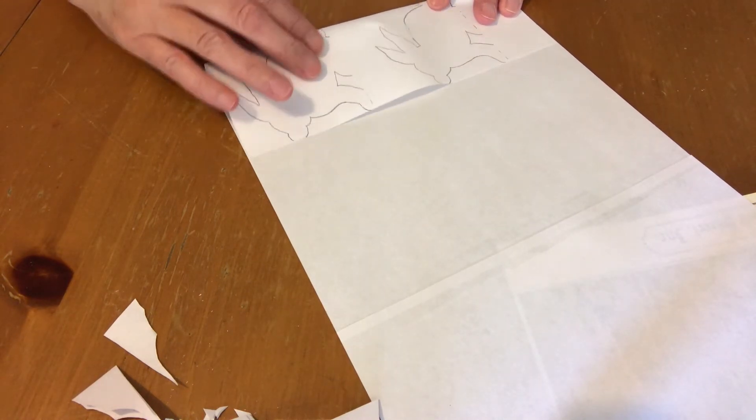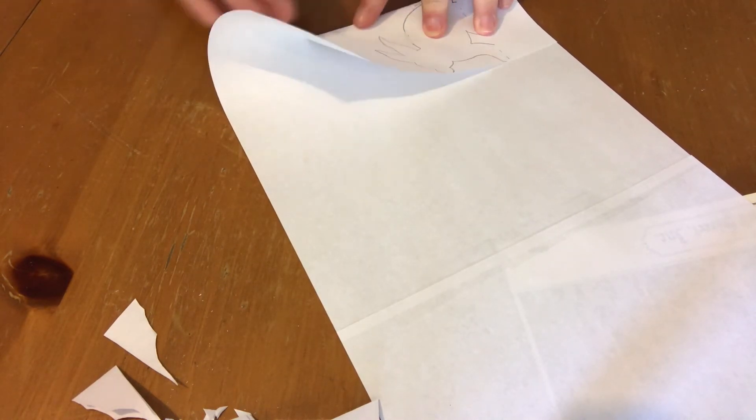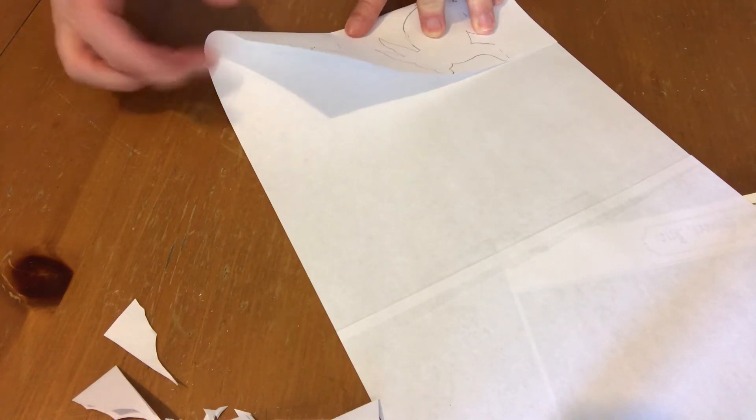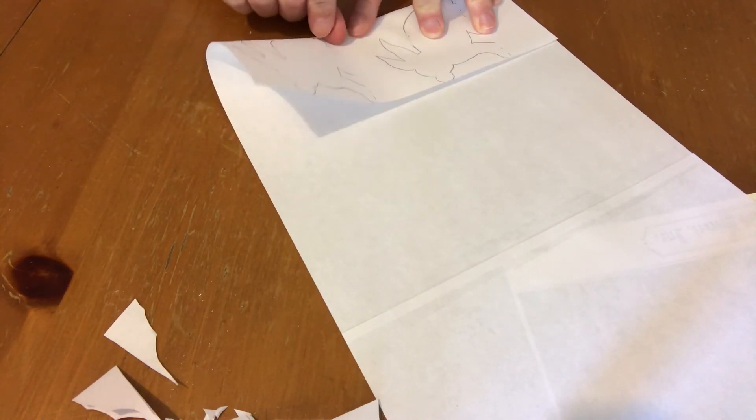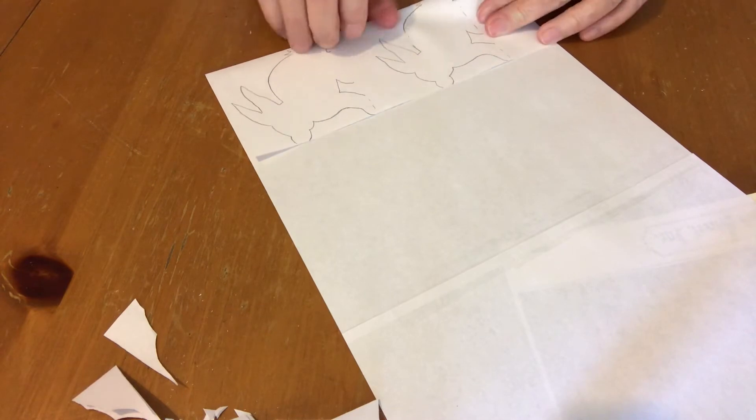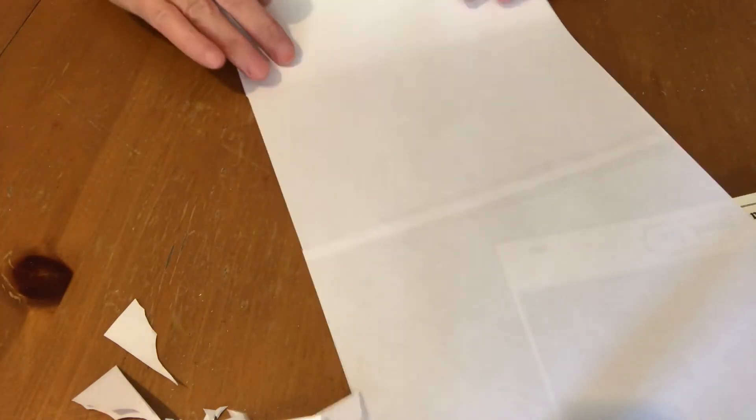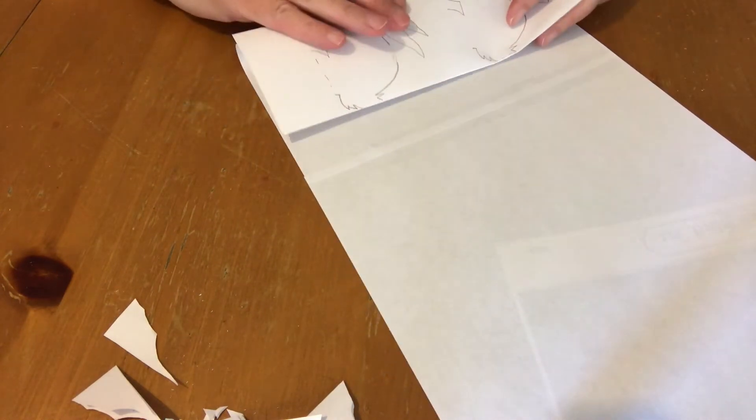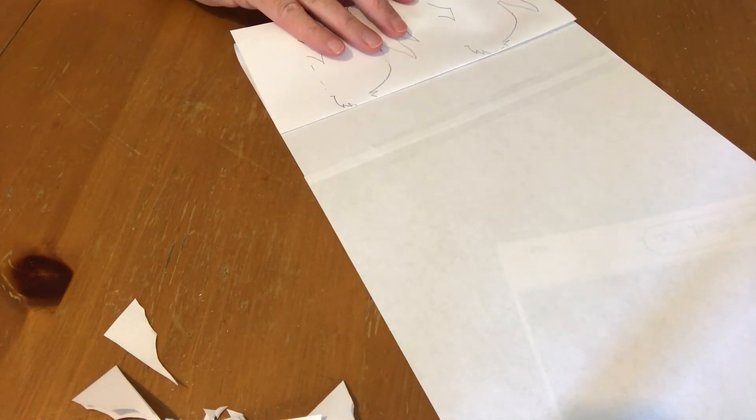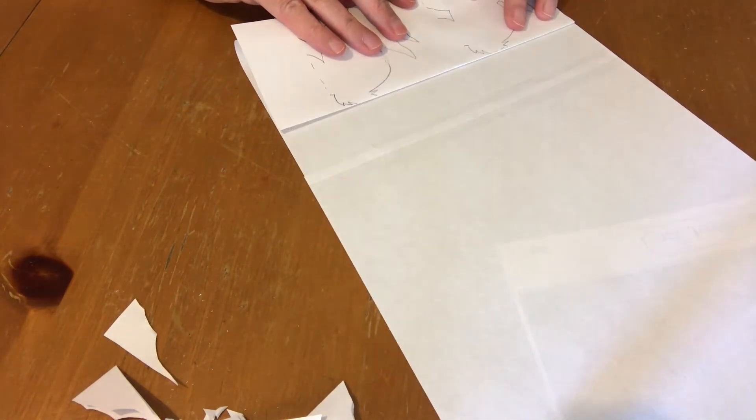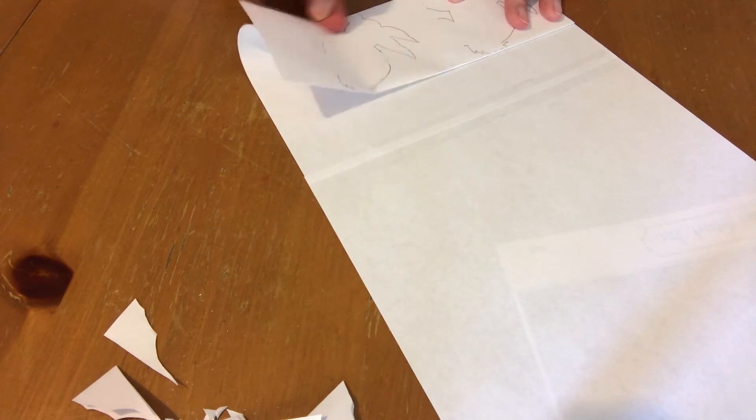So now I'm just folding it accordion style just like you would if you are making a paper doll chain. Making sure to be right on the edge so that my figure doesn't look distorted after I cut it.